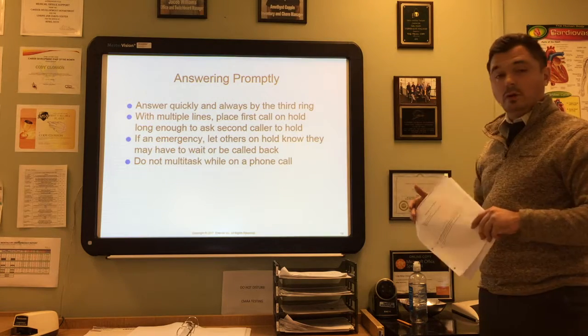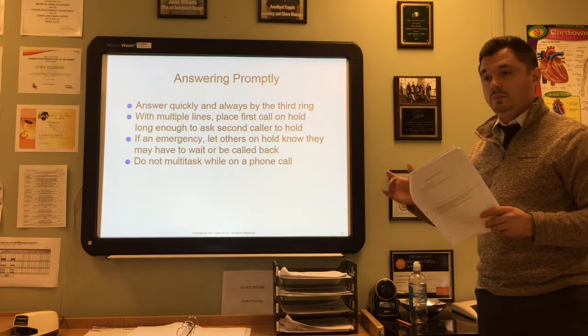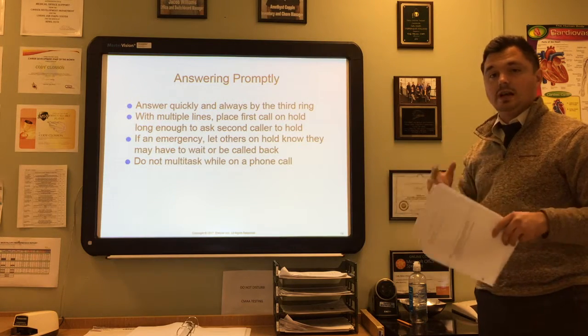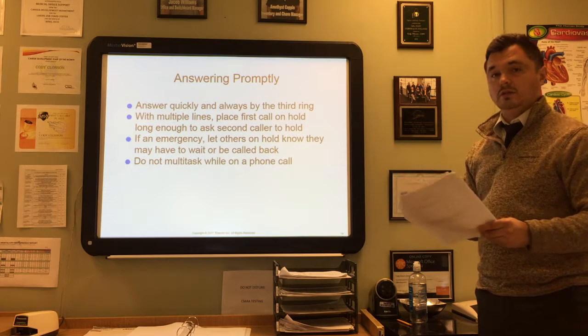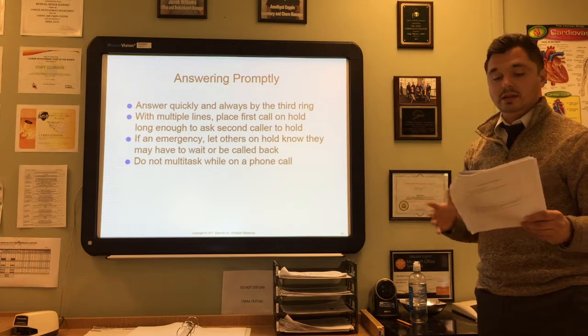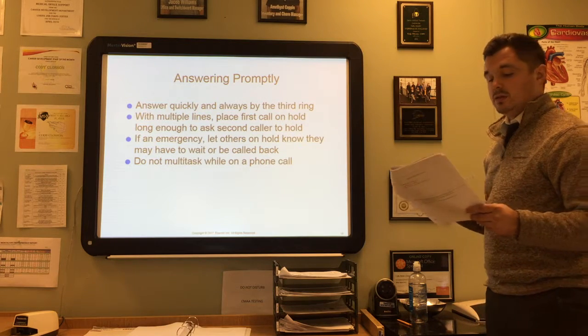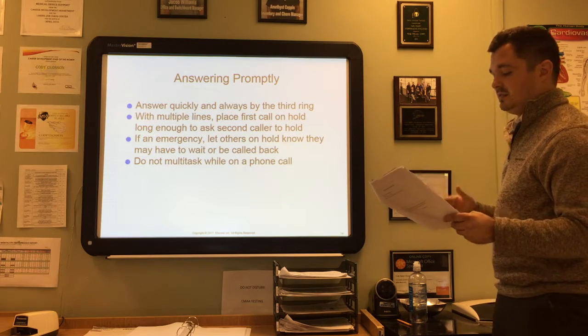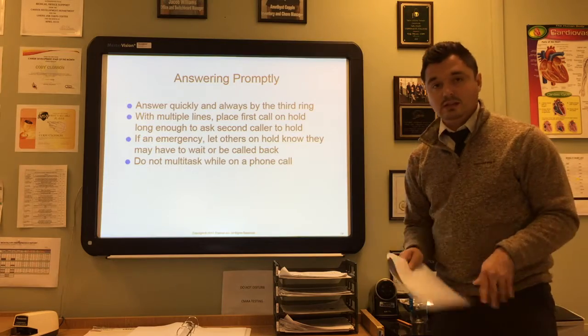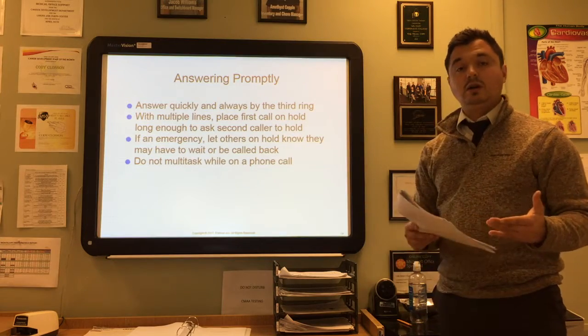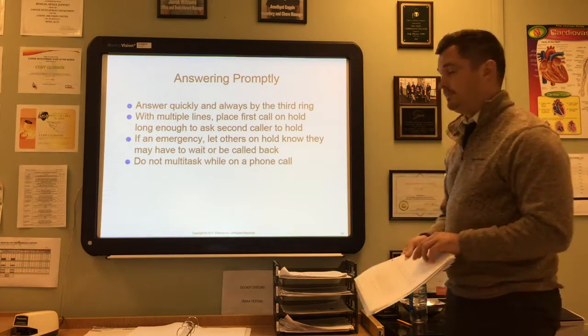Don't multitask while on a phone call—don't be typing, making coffee, or doing other things. Treat the phone call just as if the patient were standing in front of you in the office, devoting all your attention to them.